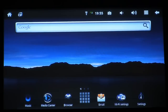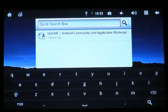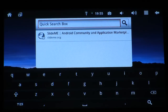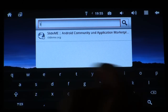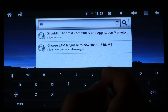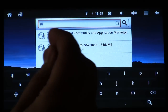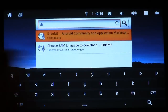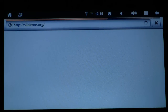In that Google search bar, tap it, and it will bring up a quick search box. Just begin typing SlideMe. And there it is — SlideMe.org. That's what we want. Tap it, and Android will launch a web browser and take you to the web page.